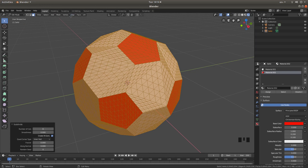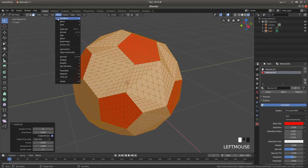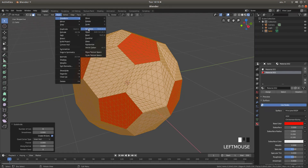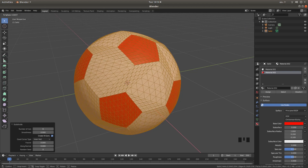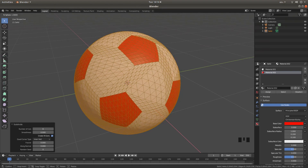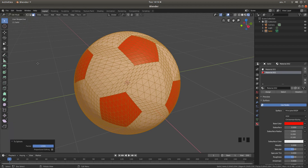Back up to the top of the screen, left click on Mesh, then next to Transform left click on Sphere. Drag your mouse until your icosahedron turns into a sphere, then left click to release.